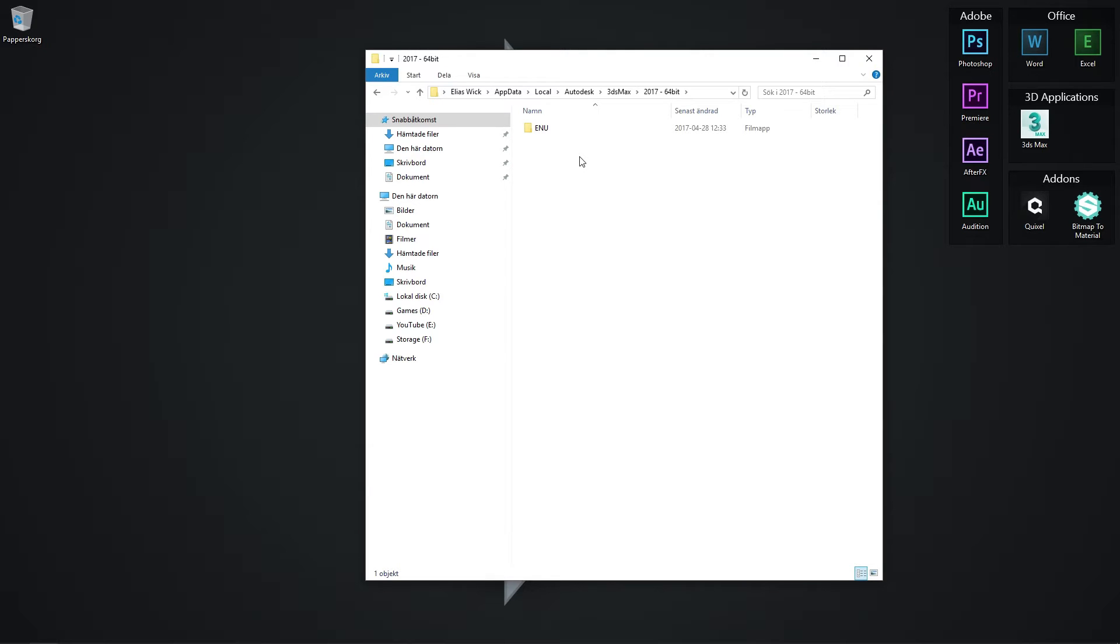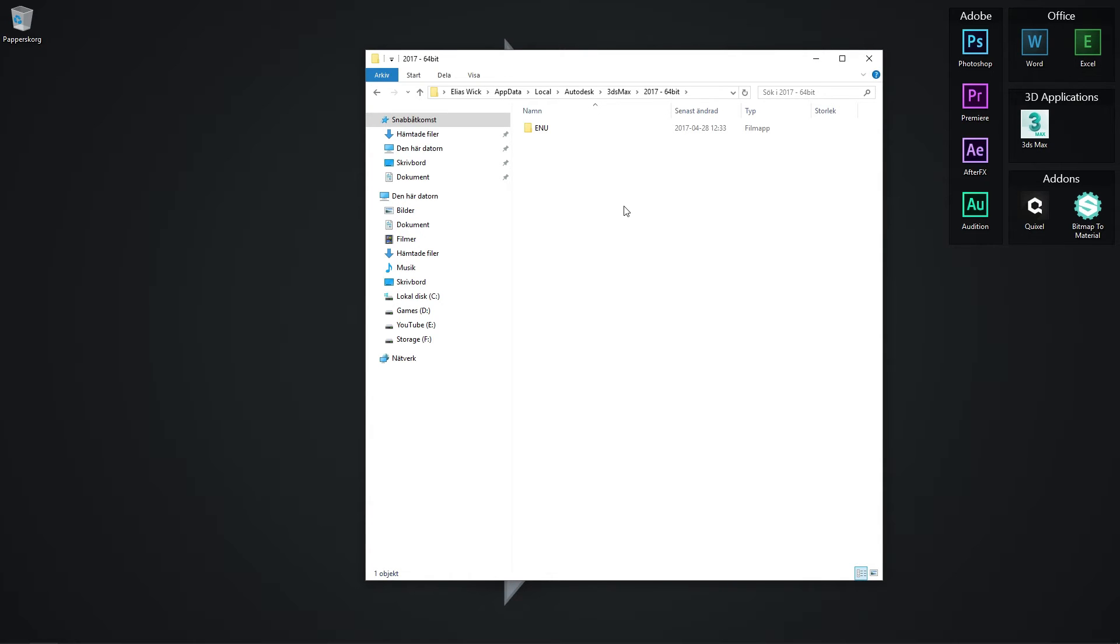If this doesn't work for you, you might want to go into the 3ds Max directory and see if you can find and change anything there. Another way of resetting would be to go into the registry and find everything related to 3ds Max.